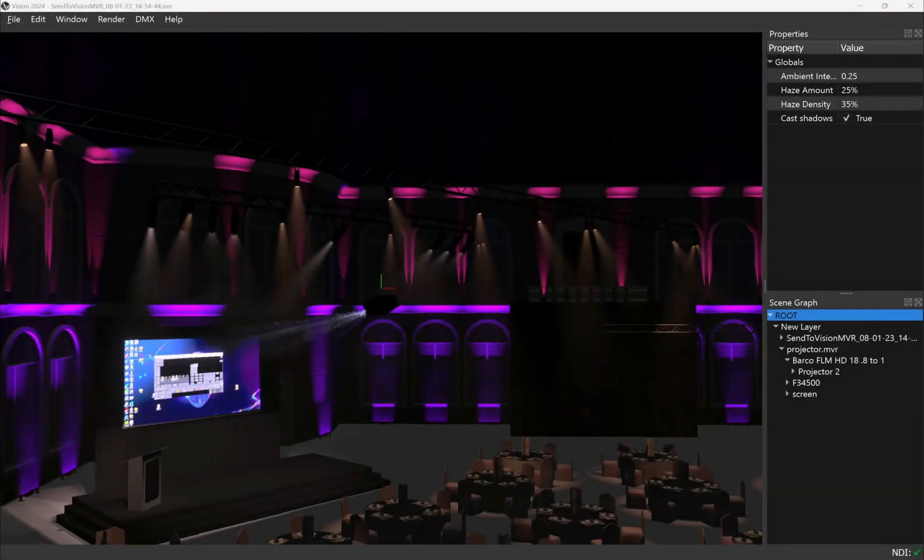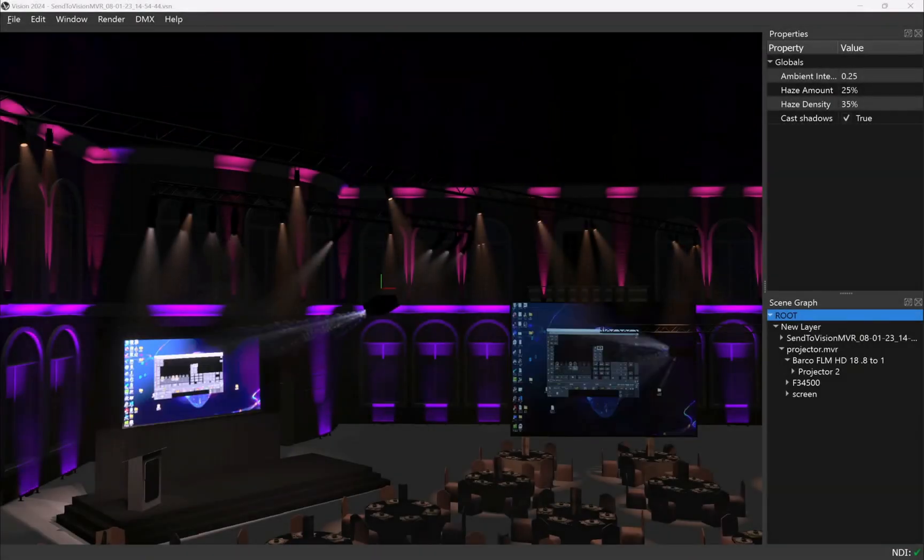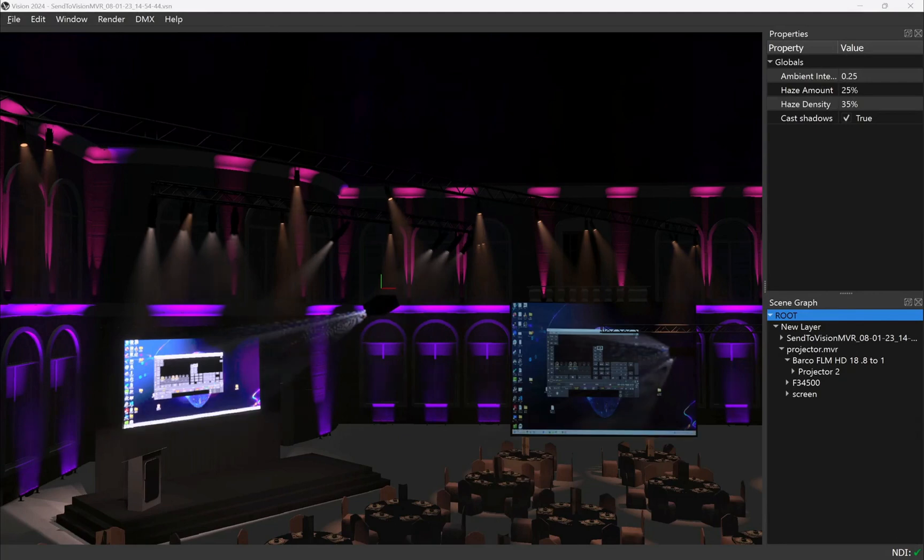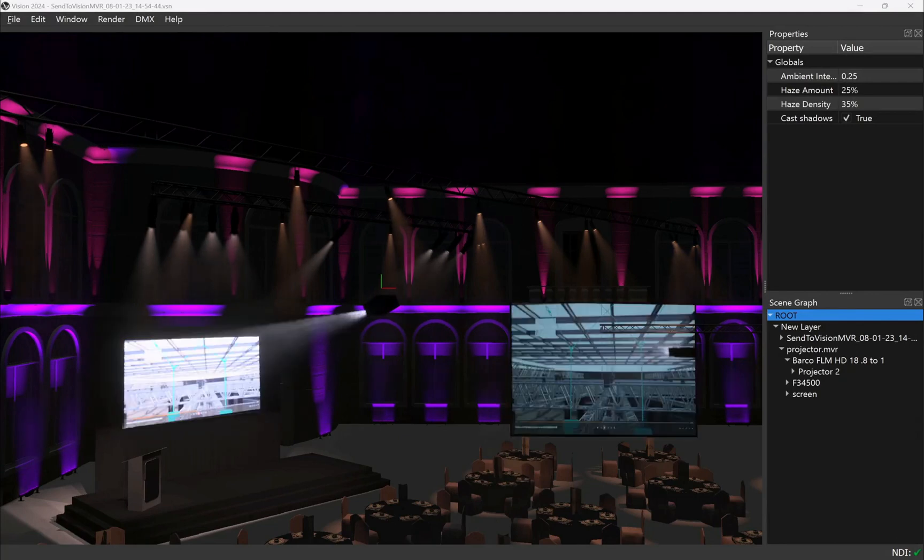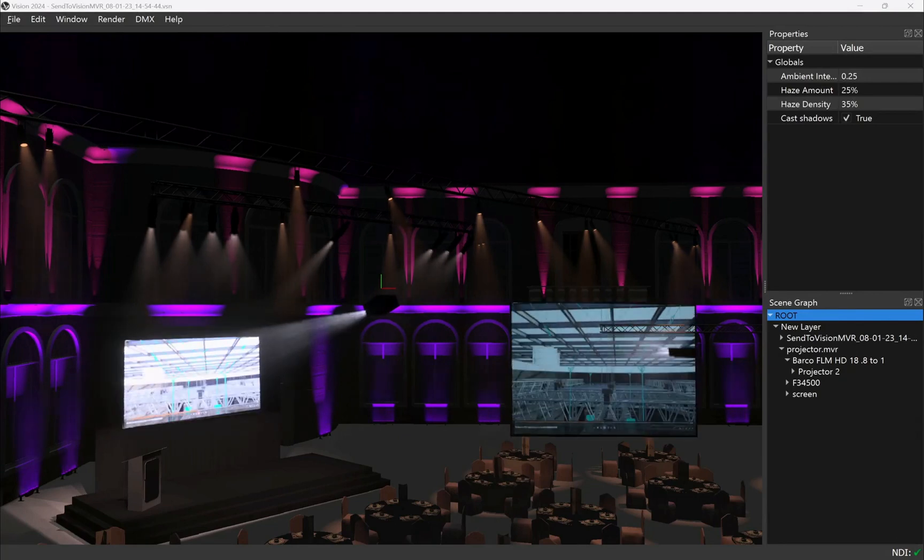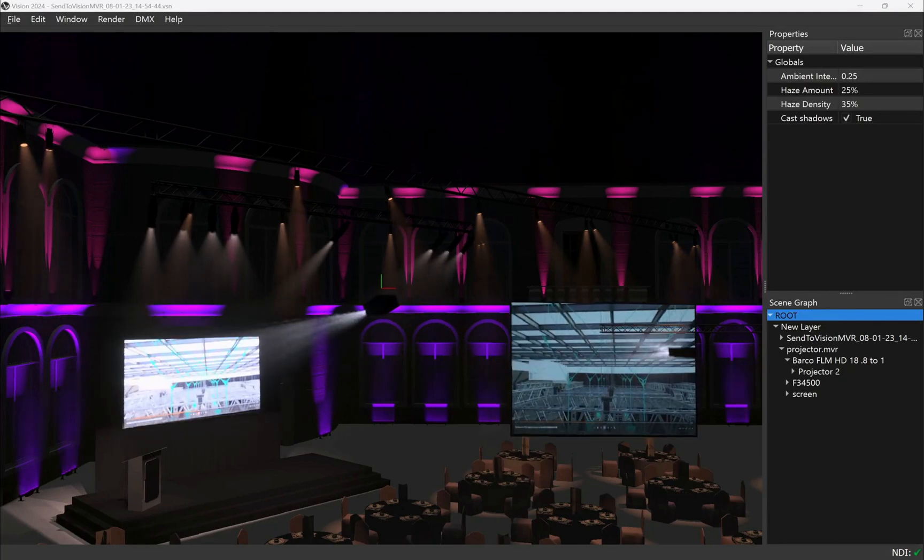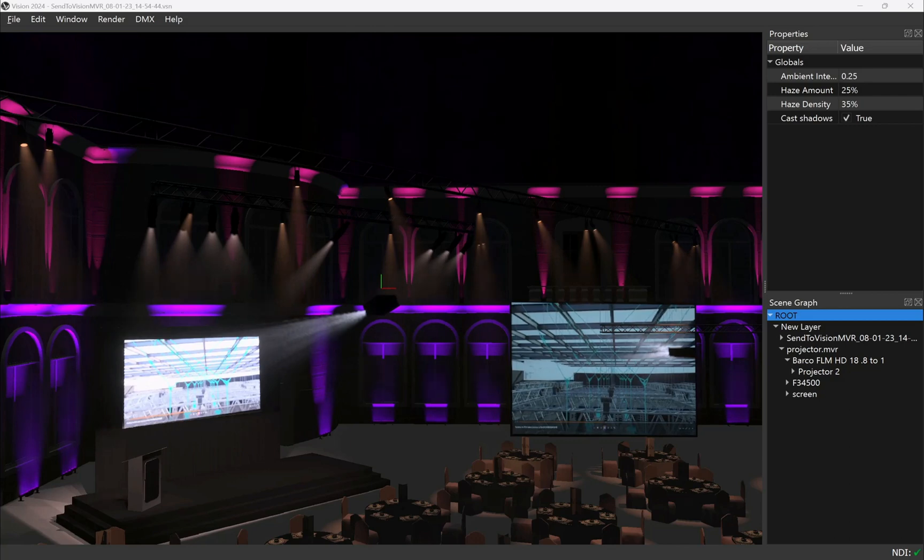For ease of programming patch your projector onto an empty console playback, link your console to your media server software of choice to trigger the video content or manually trigger the content yourself.